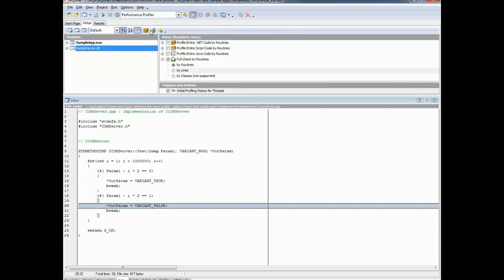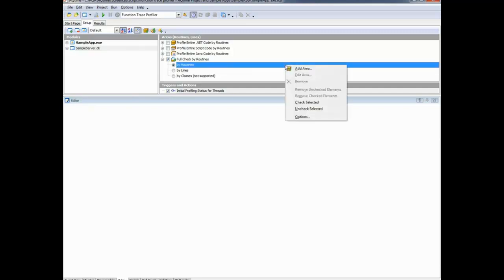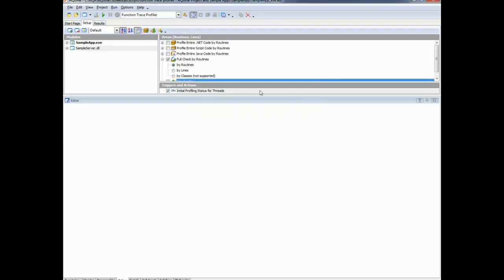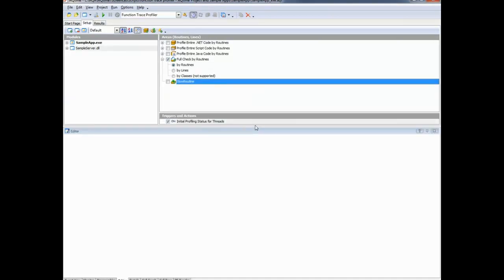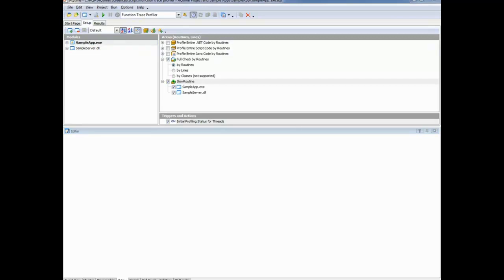I'm going to flip back to the setup panel and change my profiler from Performance to Function Trace. This profiler traces the actual sequence of routine calls and collects timing and hit count information. Additionally, it gathers information on routine parameters. To do this, we need to create a profiling area with certain properties enabled. I'll right-click inside the areas pane and choose 'Add Area', give it the name 'slow routine area', set it to profile at the routine level, and choose to retrieve parameter values. Then I'll add both modules — the sample server and the sample app — to this profiling area, meaning all routines inside those modules will be profiled.